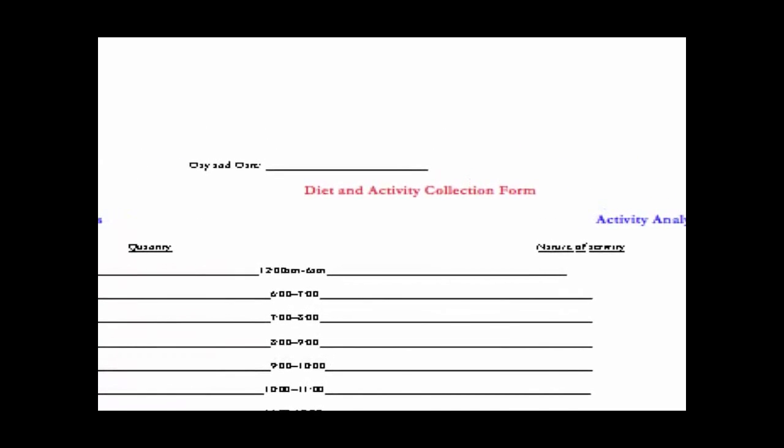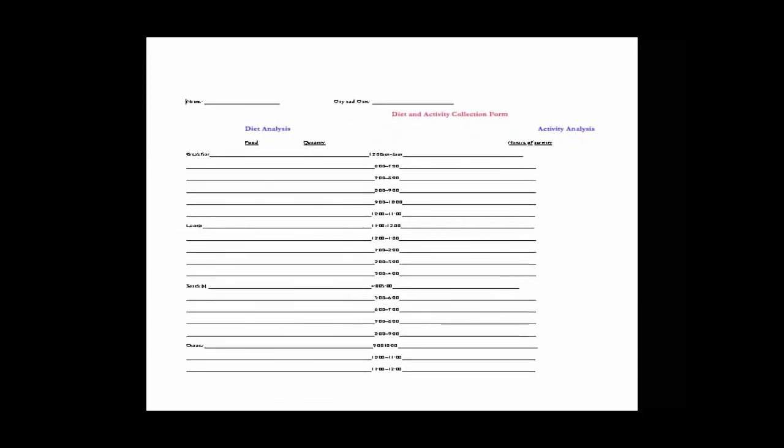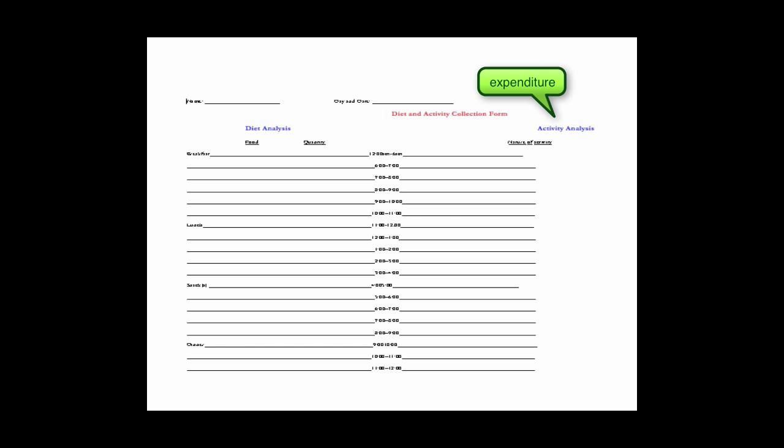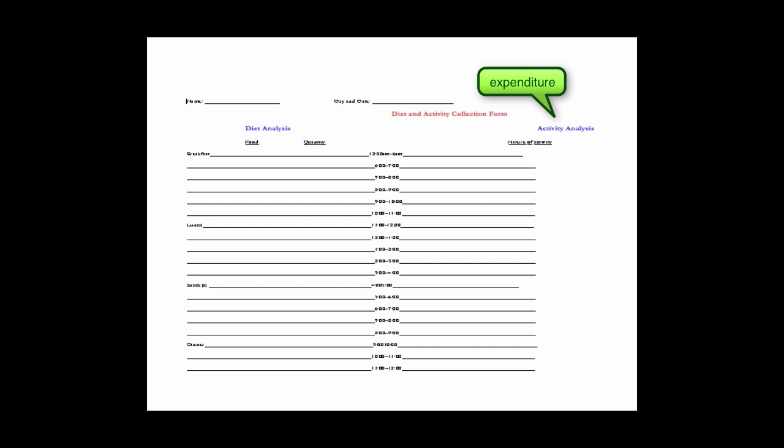This is the diet and activity collection form. Basically we're looking at intake on the left and expenditure on the right. On the left you will write down your food and the quantity of food that you're consuming. You'll have one of these for each of the three days of the project.